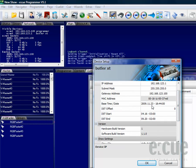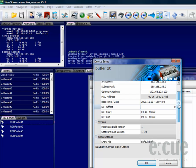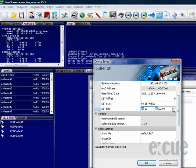You can also set the Base Time and Date, which is important for the built-in trigger engine of the Butler XT. You can also set the Daylight Saving Time Offset and the Start and End Date and Time of the Daylight Saving.